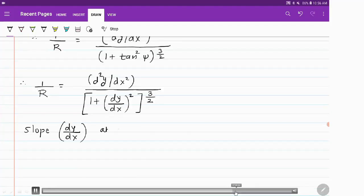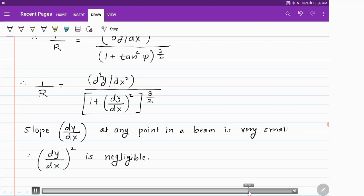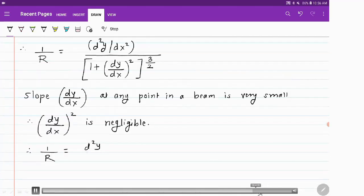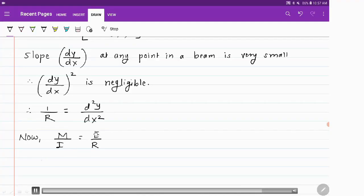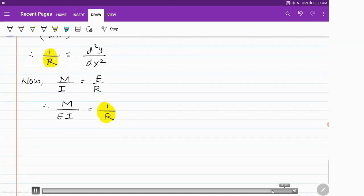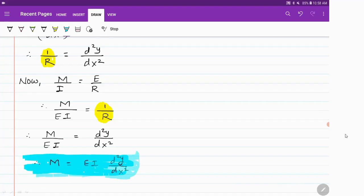Since the slope dy/dx is very small, its square is negligibly small and can be neglected. This leaves 1/R = d²y/dx², since (1)^(3/2) = 1. Using the bending relation M/I = E/R, rearranging gives M/EI = 1/R = d²y/dx², so M = EI · d²y/dx². This is the second-order differential equation for the deflection of the beam.